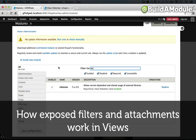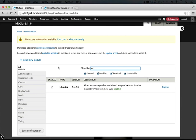We have two different options when it comes to creating this view. We can either do it as a standalone view and display it as a block that displays on the same page as our main blog listing view, or we can attach it to the existing view using an attachment.